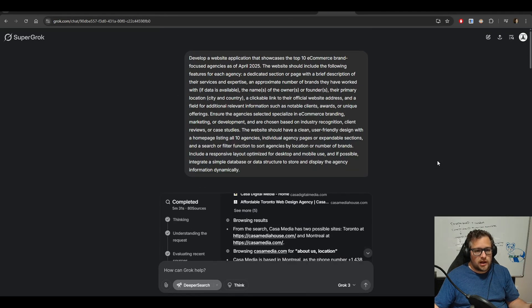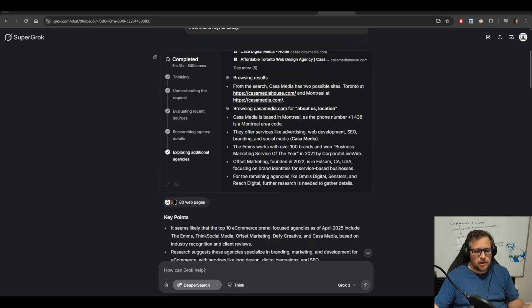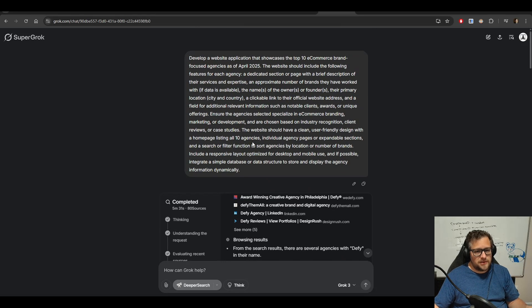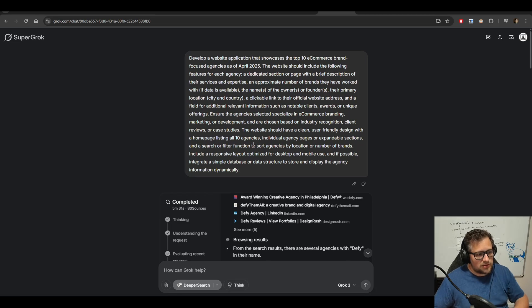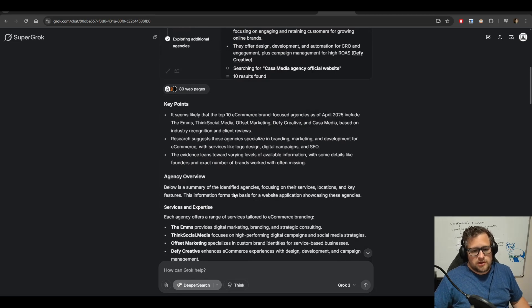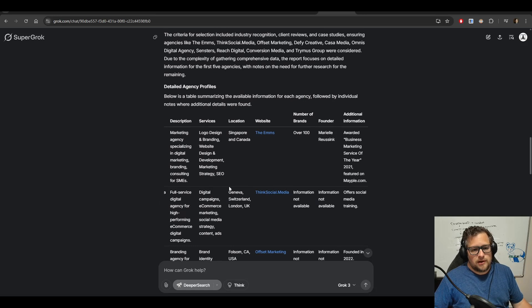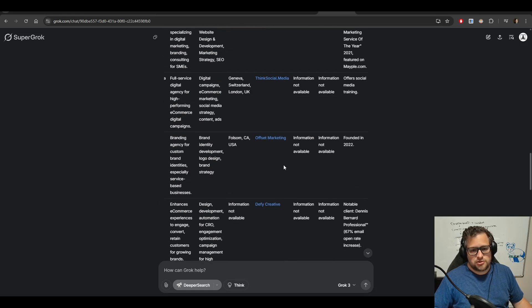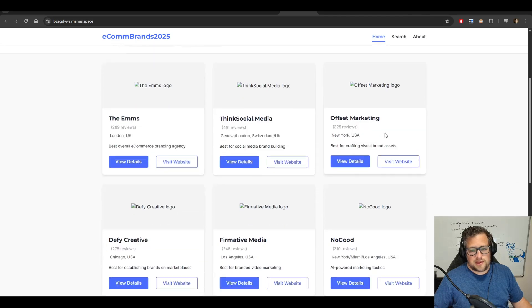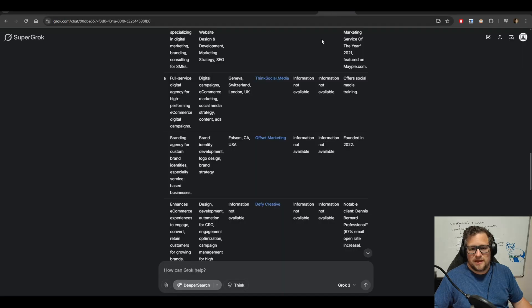Looking at Grok, what I ended up doing is that same exact prompt. Now, it didn't actually make me a website. I did ask it to make a website, but it did not. But it did do a bunch of research on it. And it came up, if you look at this, the M's, Think Social, Offset Marketing, Defy Creative. Part of me thinks they found the same website that they ended up pulling them from.